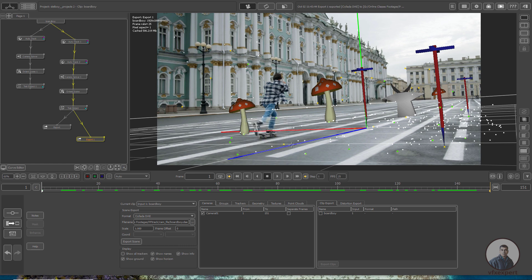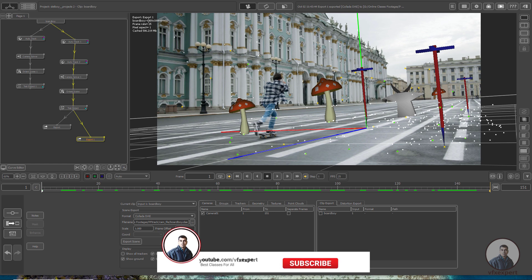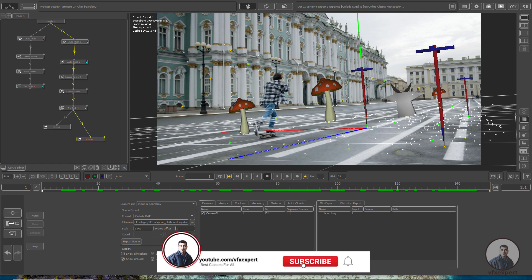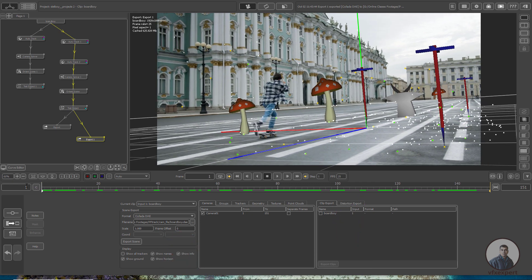Before importing this camera track inside Blender, we also need to check some footage information. First, the frame size is 1920x1080. Then the frame rate is 25 fps. This is the pixel aspect ratio. And we also need to check the start frame, which is 1, and the end frame, which is 151.